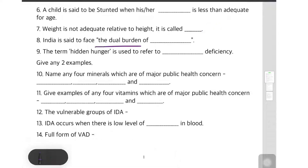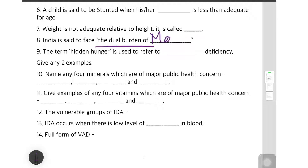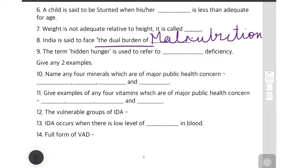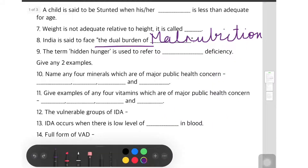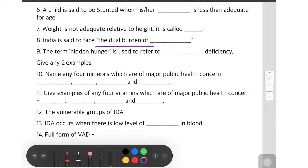India is said to face the dual burden of nutrition, known as malnutrition. Malnutrition includes both underweight and overweight. This question can also come as a long question where you have to explain the whole answer — why and how.